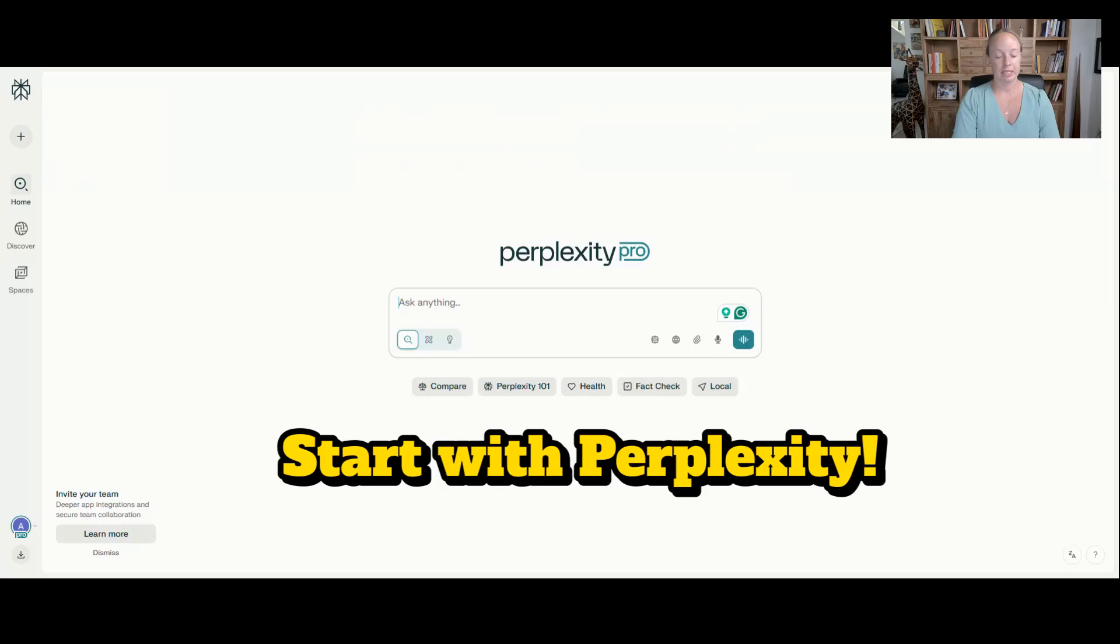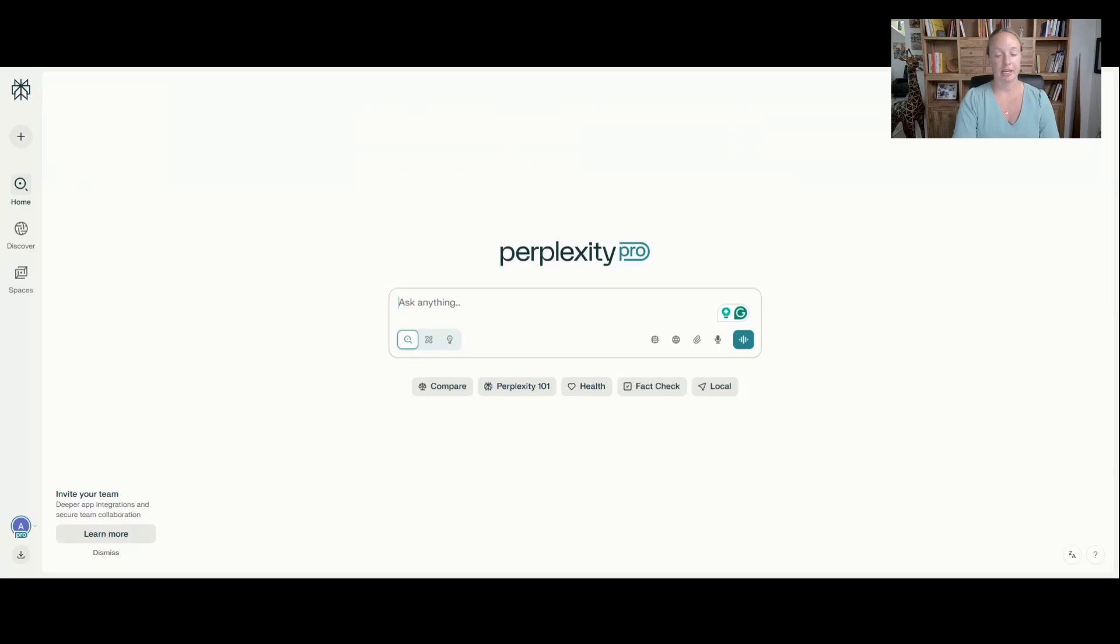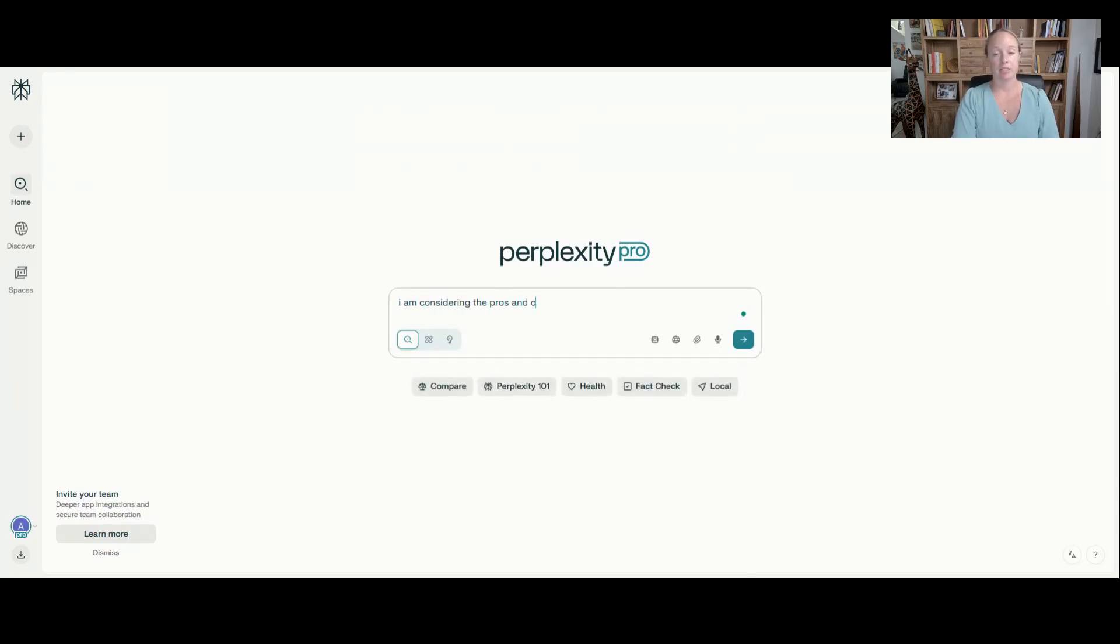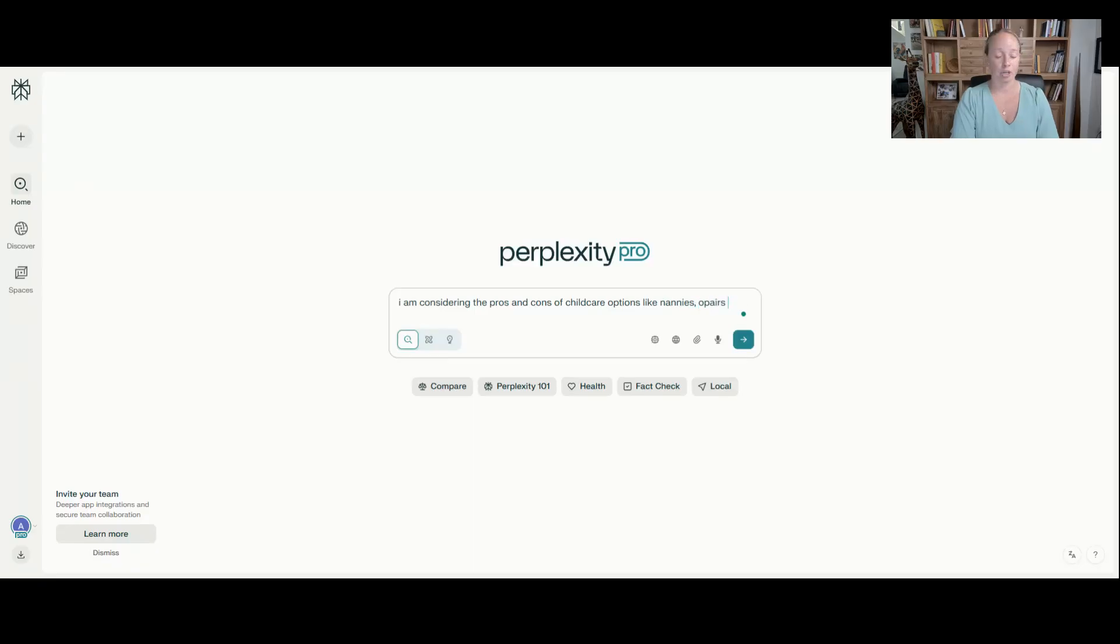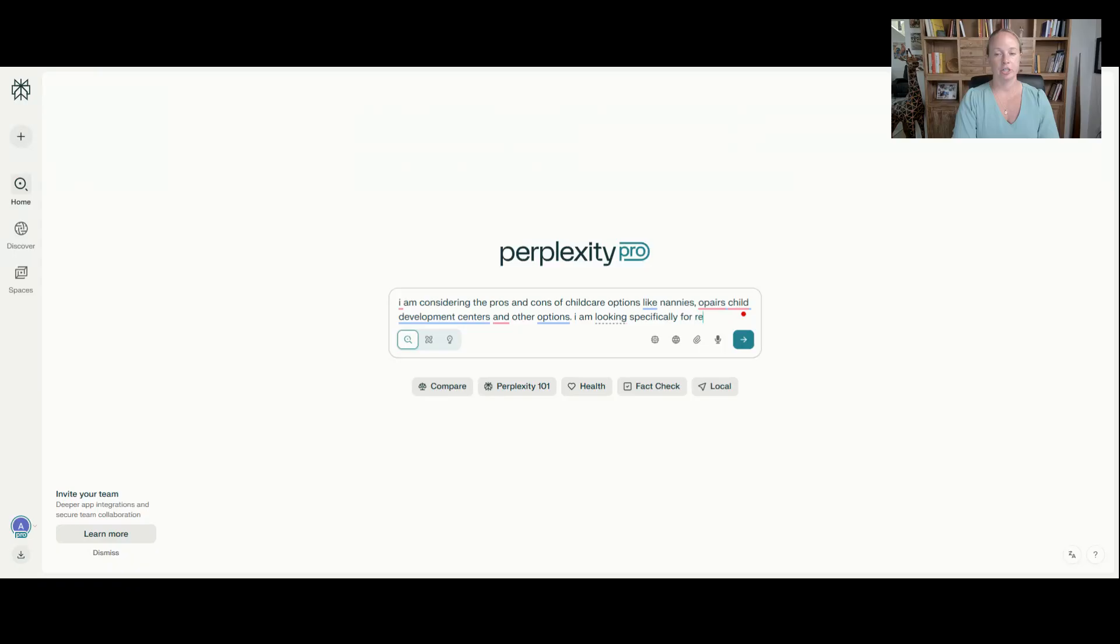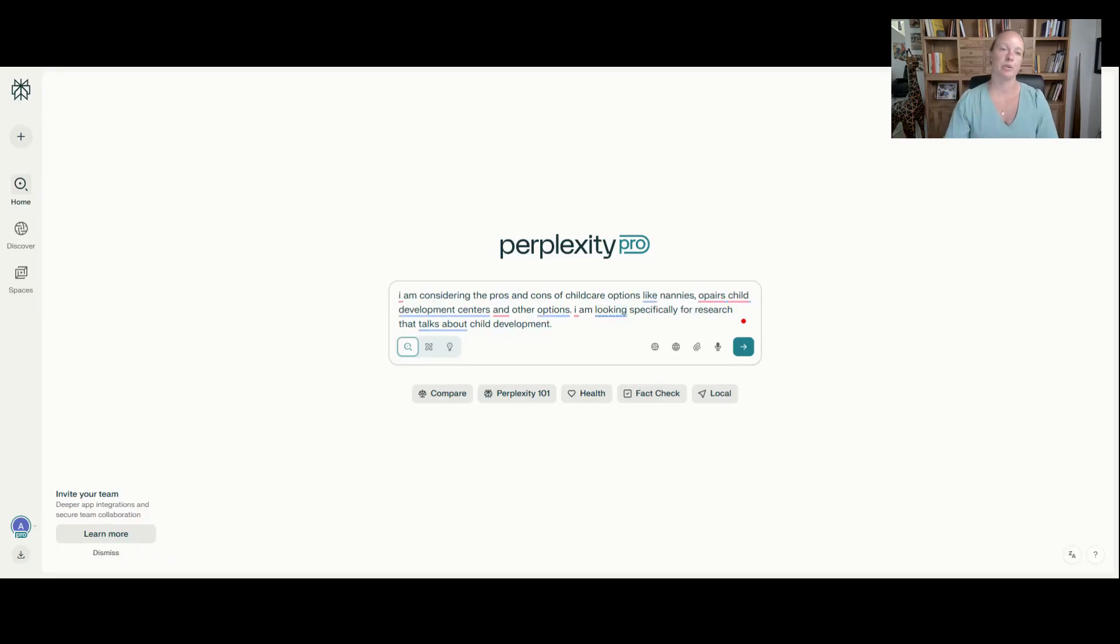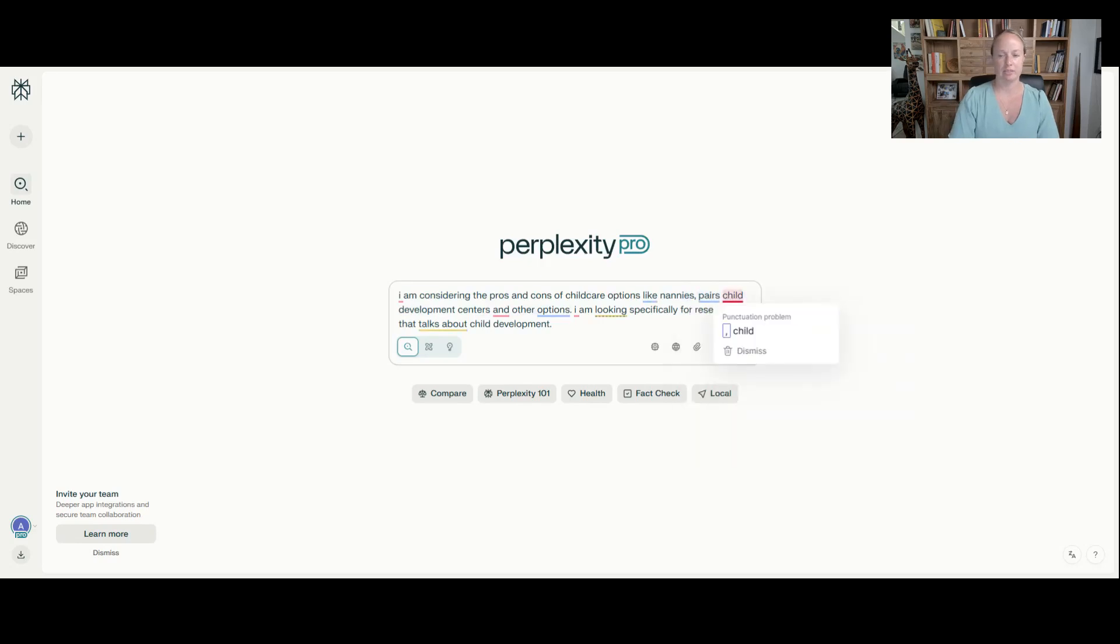We'll use a different example and just say something like, I am considering the pros and cons of child care options like nannies, au pairs, child development centers, and other options. I am looking specifically for research that talks about child development. Because you think about these things and you're going, do they need socialization right away? What's the importance of it? So let's go from there.